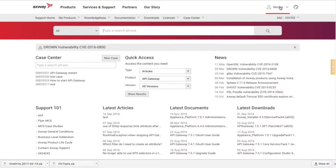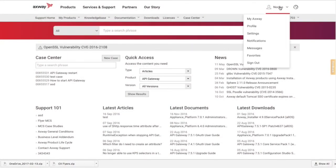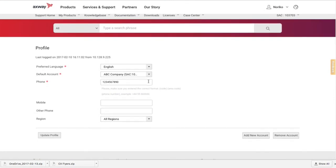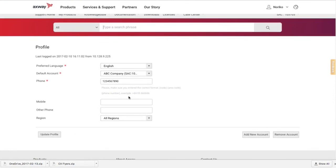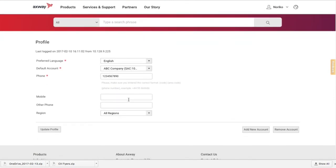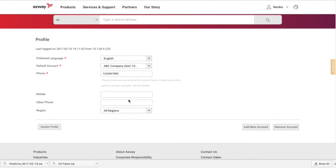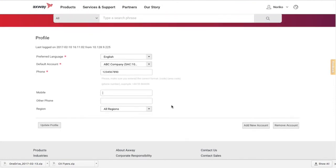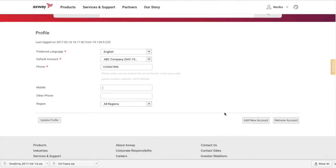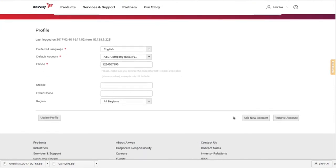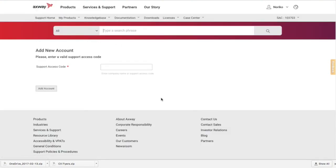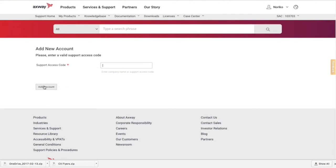To modify your account settings and preferences, go to your profile name in the upper right corner. Here, you can update your contact information, such as adding a mobile phone number and region on the Account Configuration page. If you manage more than one account for a unique Support Access Code, SAC, you can also add it to your user profile form on the Add New Account page.